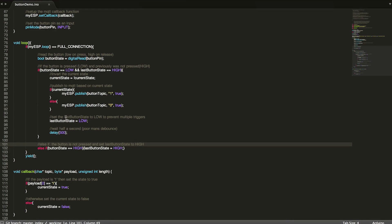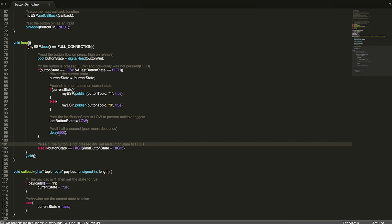Then the last thing that we do is we set last button state to low, which just tells it that the last time it did something it was pressed. And then we wait for half a second. And this is basically just a poor man's debounce. There's no real need to do any real debouncing here. We just want to wait for half a second and not trigger anything else.